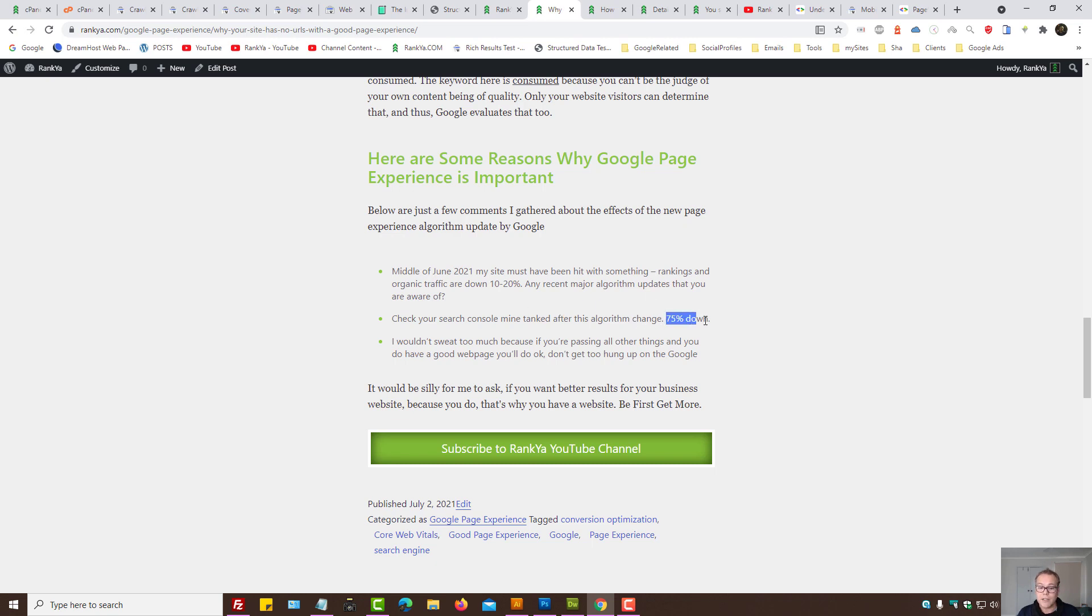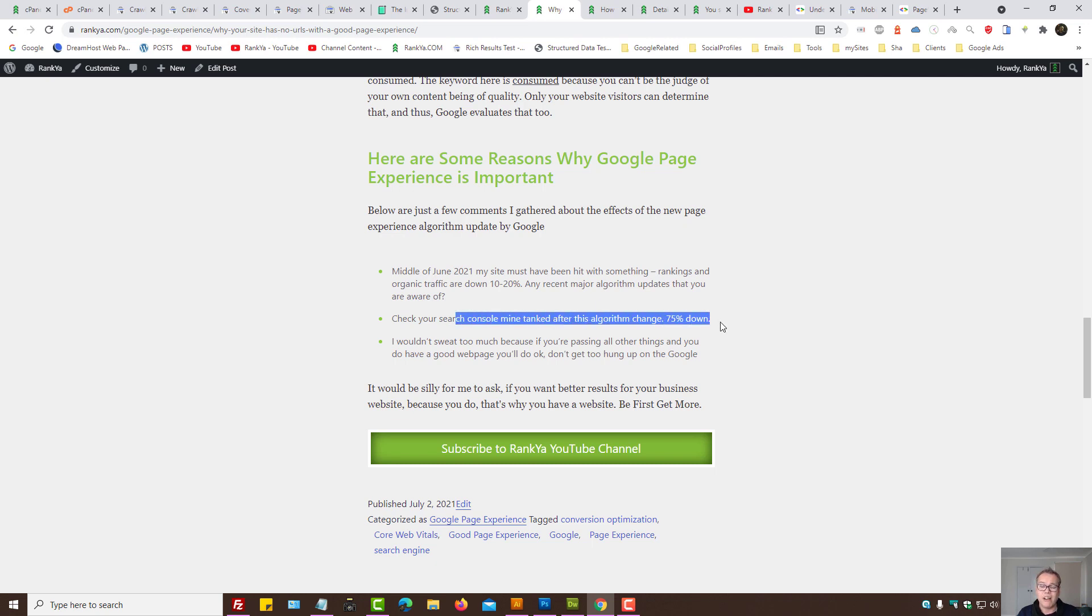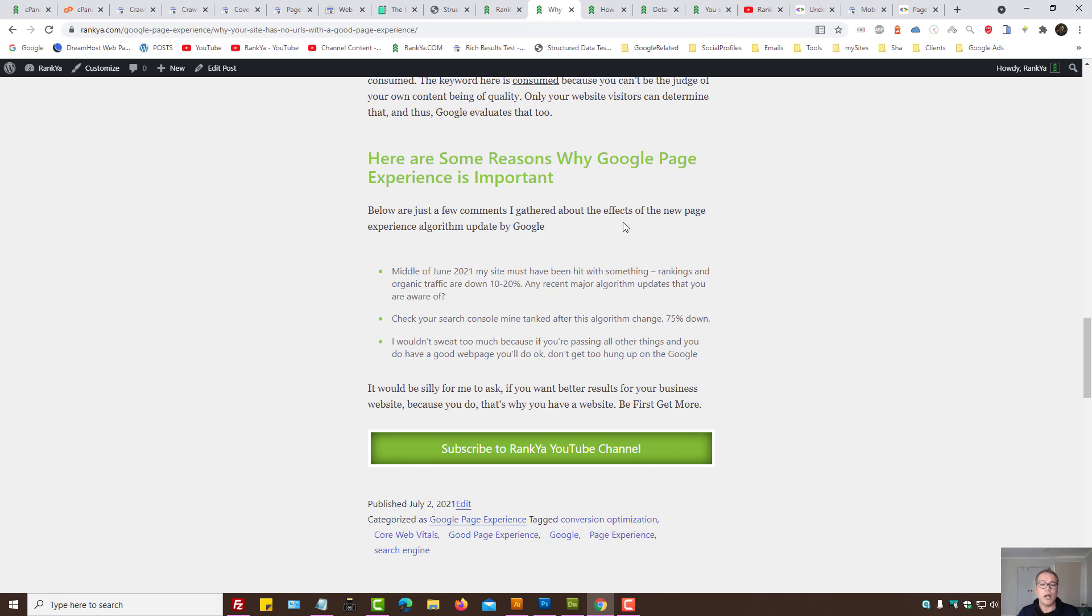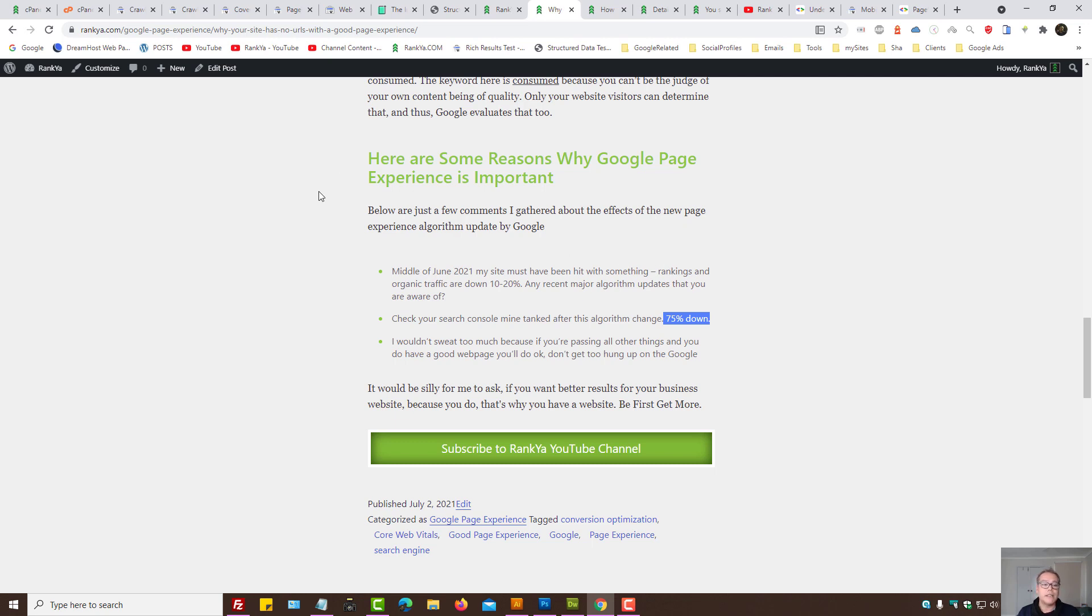That's why we want to look at what I've shown to you, because then you can better optimize your website. Imagine this scenario. In this example, search console mine tanked at 75% down. Just imagine your website is providing for your well-being. Let's imagine you're earning your bread and butter from your website. Let's imagine you're a small business owner. 75% ranking drop? That can't be ignored.